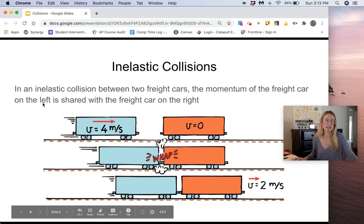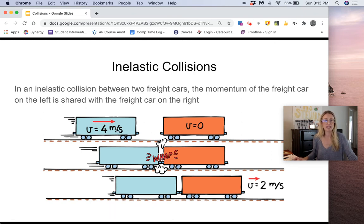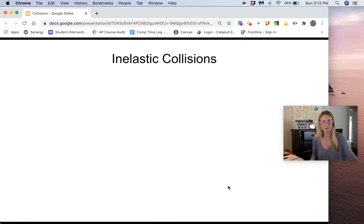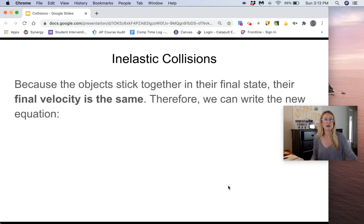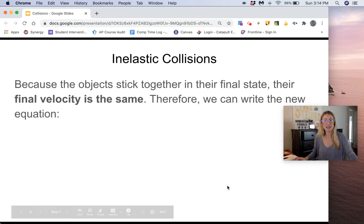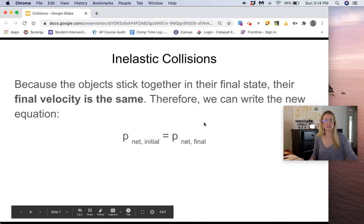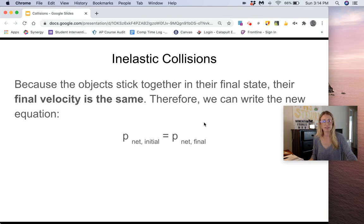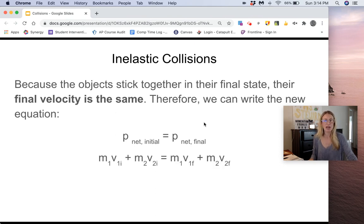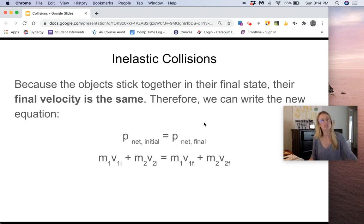An example of this could be two freight cars: one is moving toward the other at four meters per second. When they collide, they stick together and then move off at a slower velocity — they both have the same final velocity. With inelastic collisions, the final velocity is the same after they collide because the objects stick together in their final state. We can write: mass of object one times initial velocity of object one, plus mass of object two times initial velocity of object two, equals mass one plus mass two times their shared final velocity.